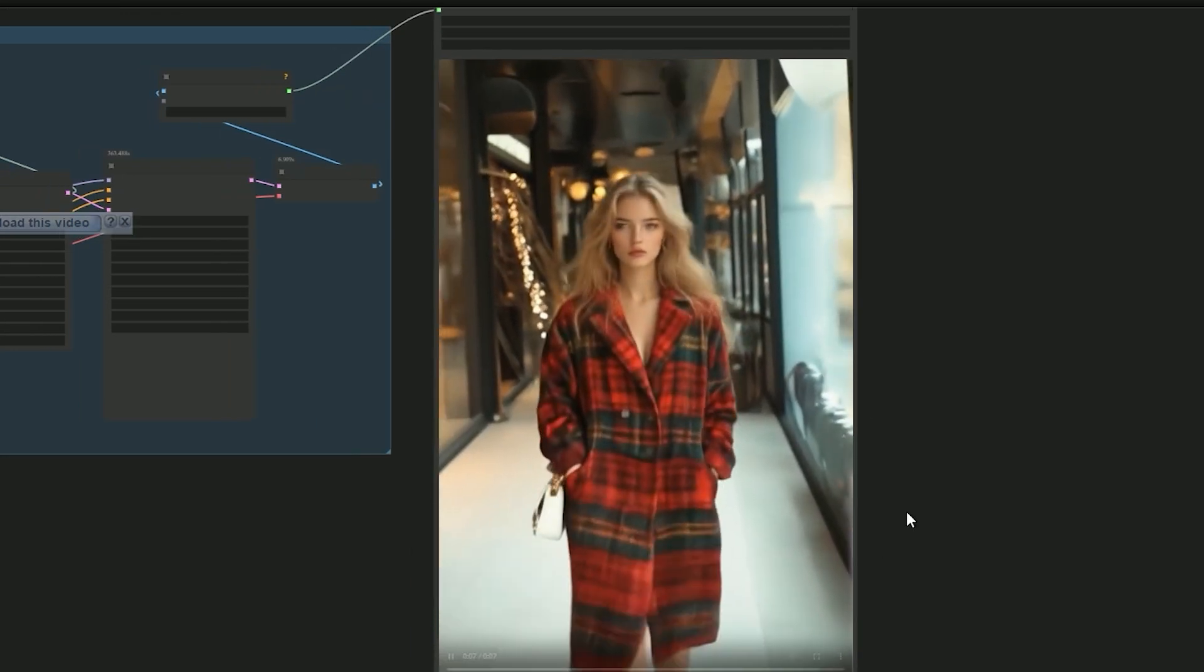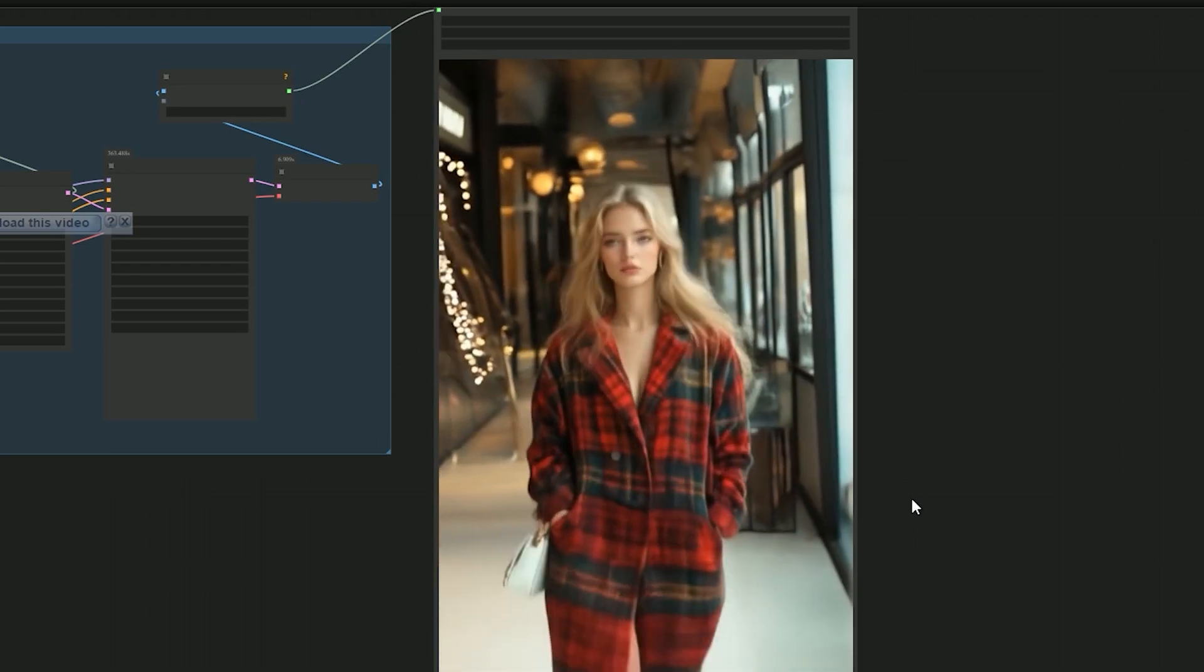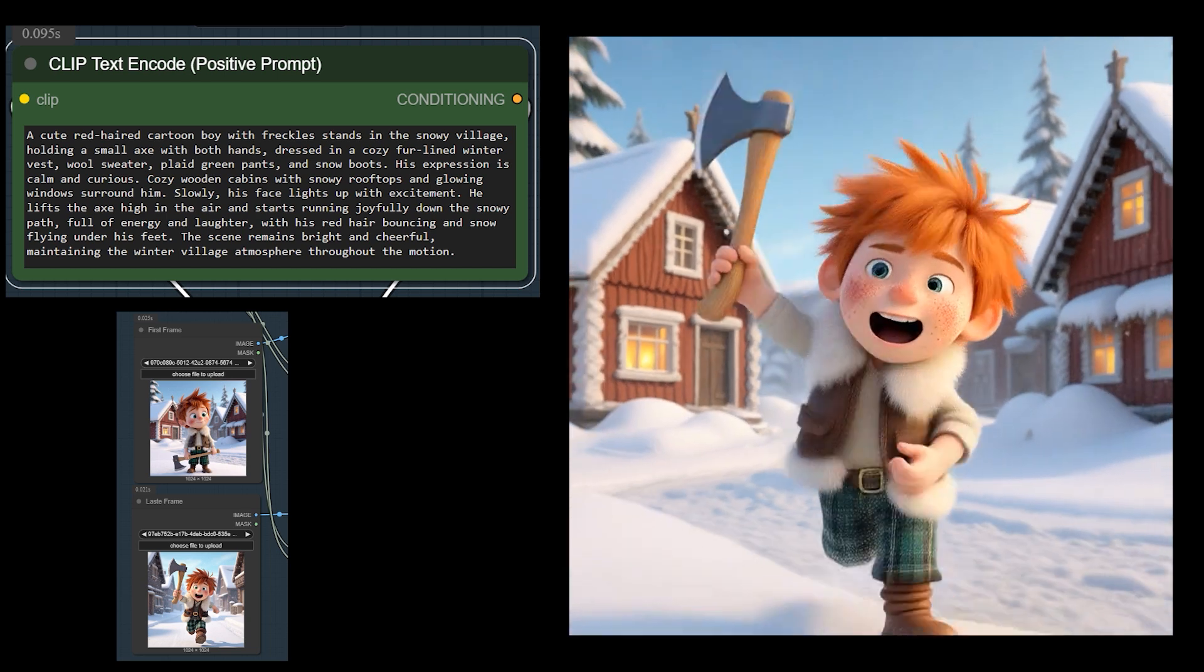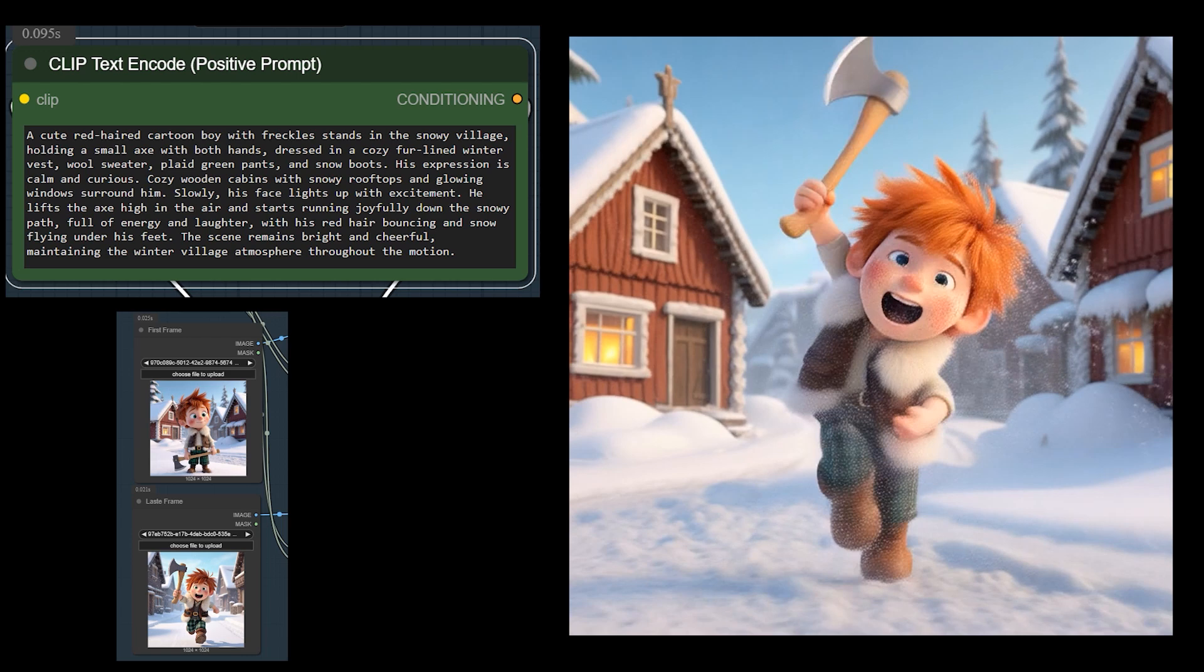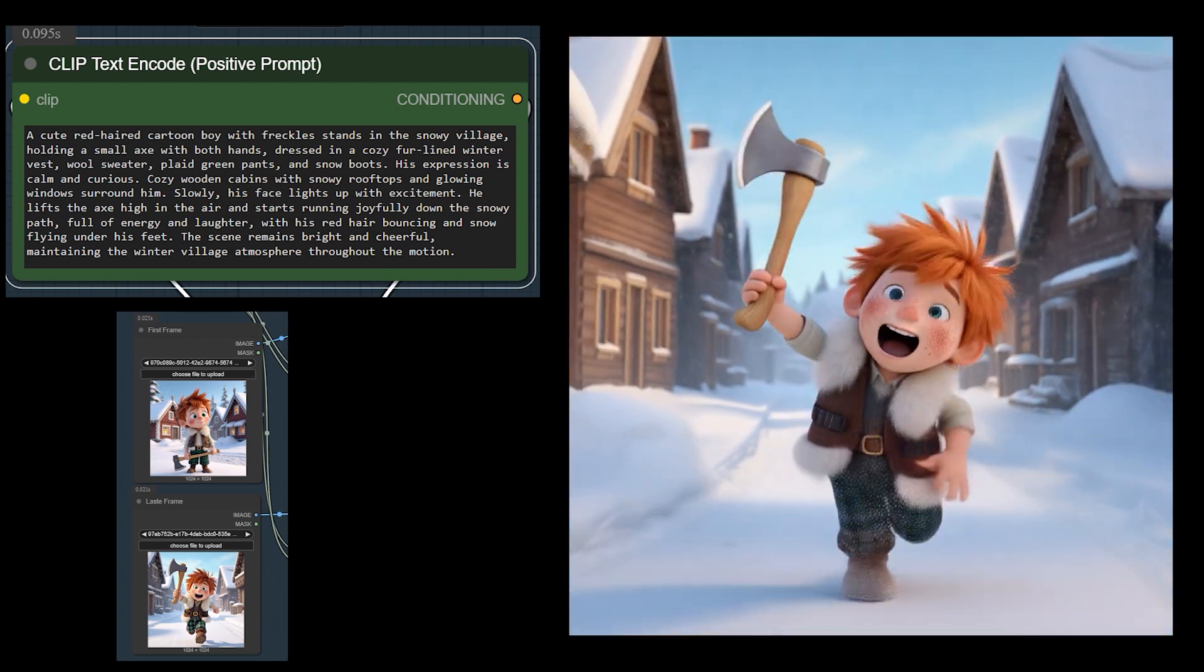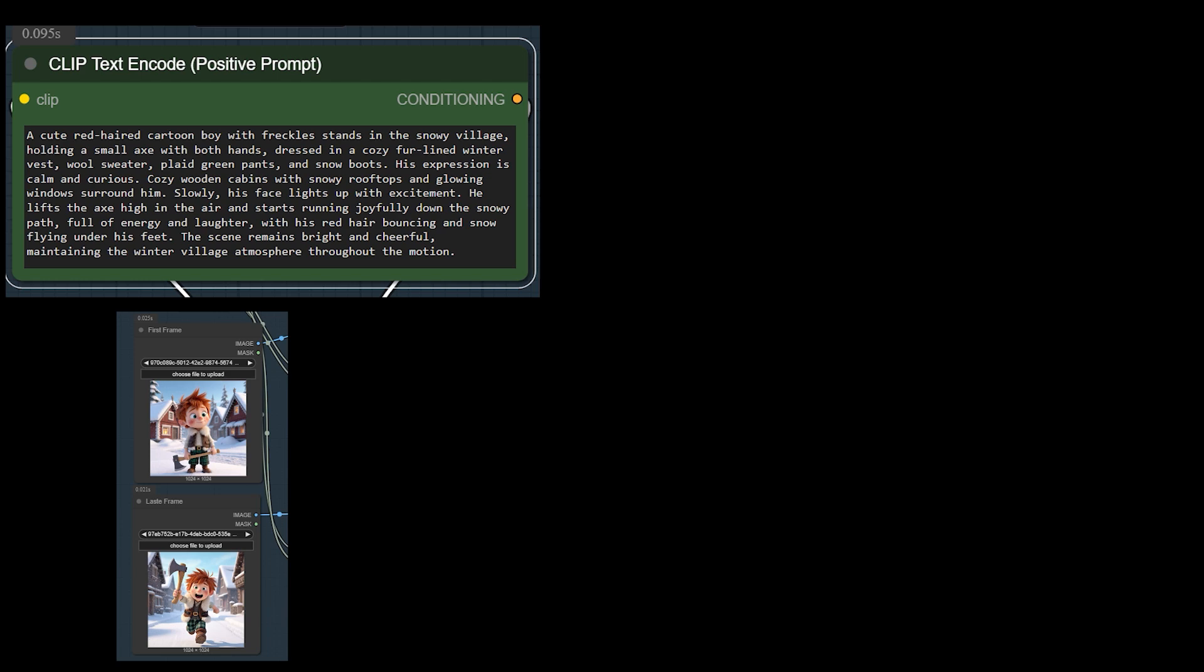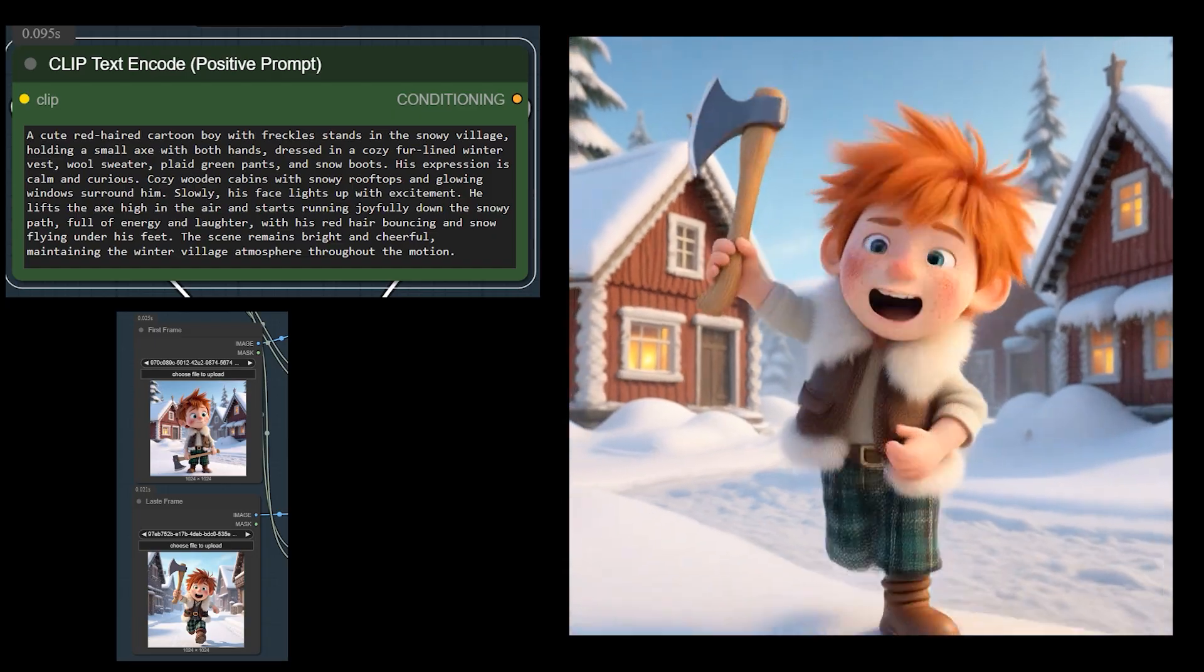Next, I generated a video of a boy holding axes in both hands. He lifts the axes, starts running, and smiles. It looks great. After about 3 seconds, snow starts flying under his feet, which was a nice added effect by the AI.